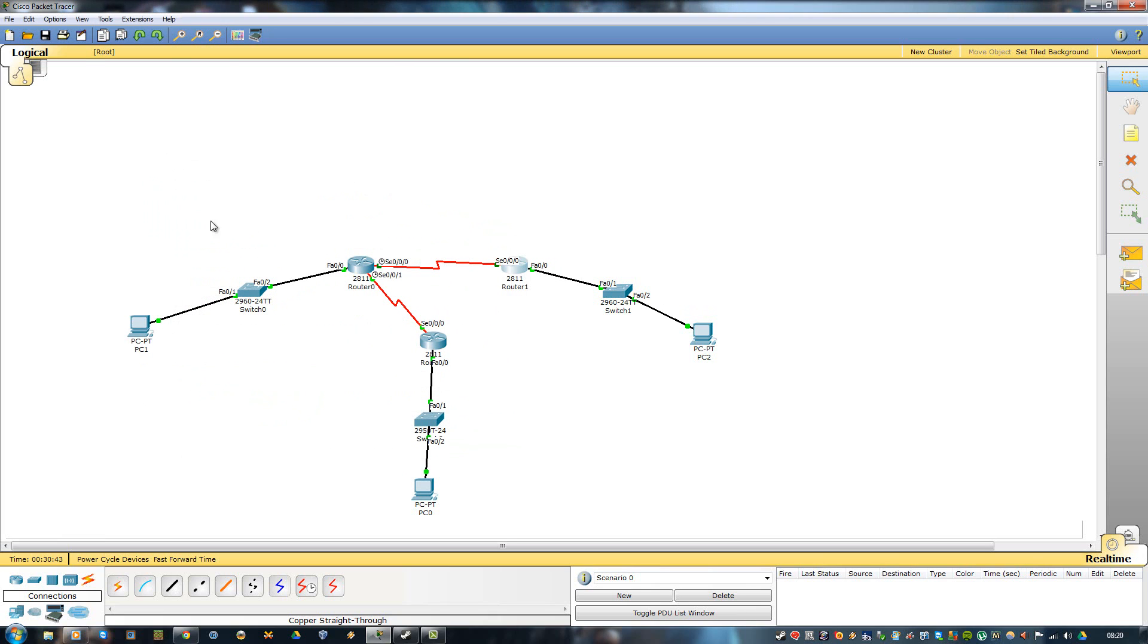So that's how you enable EIGRP on routers using Cisco Packet Tracer. Thank you.